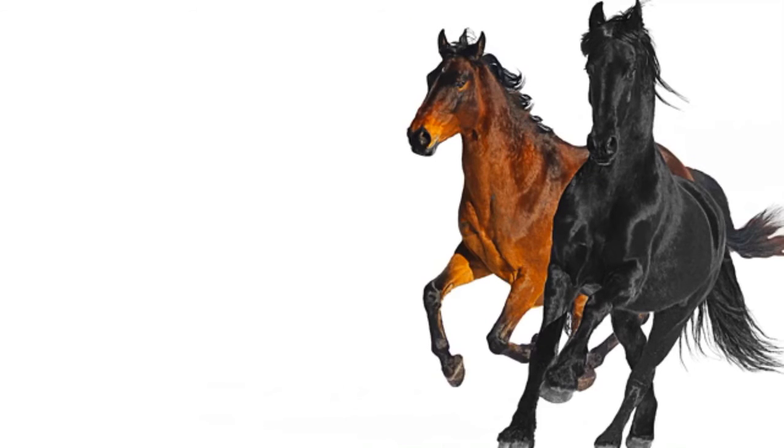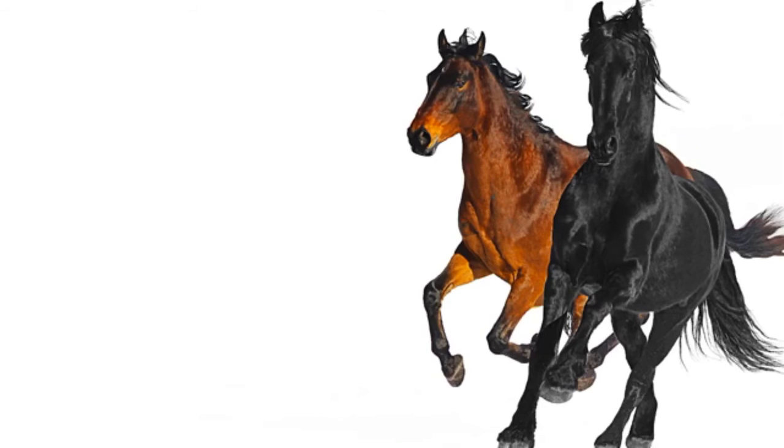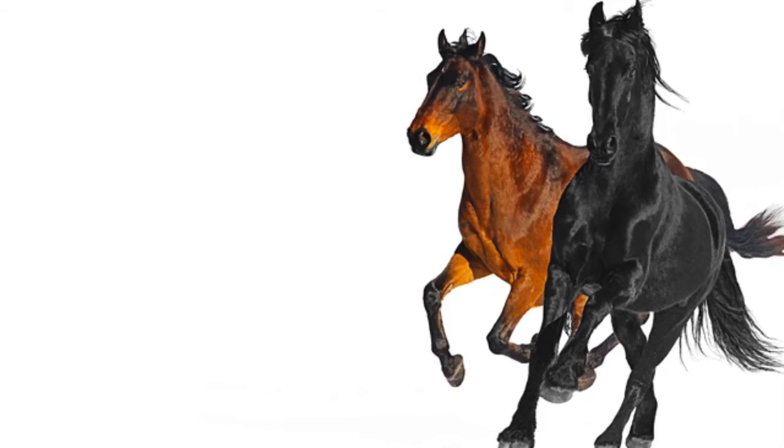Yeah, I'm gonna take my horse through the old town road I'm gonna ride till I can't no more I'm gonna take my horse through the old town road I'm gonna ride till I can't no more I got the horses